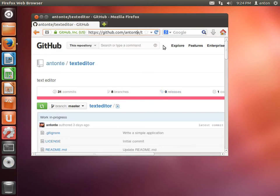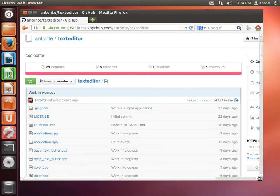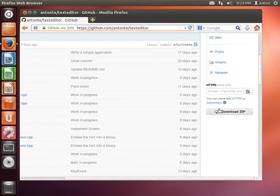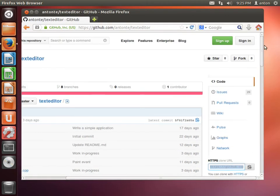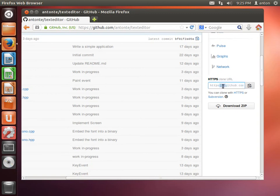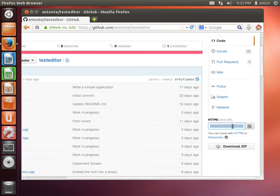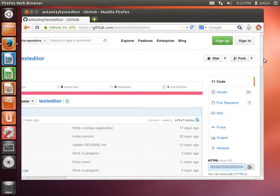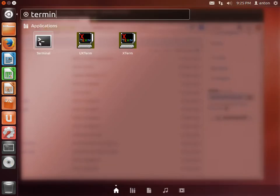If you want to go directly to the repository, type github.com/AntonT/text-editor and you'll land here. What you need is this URL to clone the source code from GitHub. Because I'm not logged in, I can only clone with read permissions and won't be able to push, but if you register you'll be able to clone with write permissions.